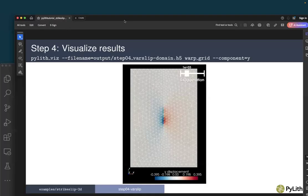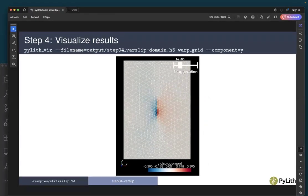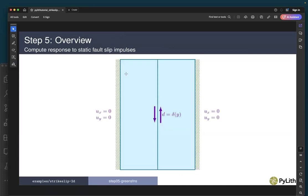That is step four — we now have synthetic data. Now we need to generate Green's functions so that we can invert that synthetic data. In step five, we're going to compute the response to static slip impulses along the fault. We'll pick a section slightly larger than where we had our slip — we might look at a surface trace of where there are observations of surface slip, and for our inversions select a slightly larger region to compute Green's functions to encapsulate the ends of our slip. We'll again have Dirichlet fixed boundary conditions on the plus and minus x boundaries.